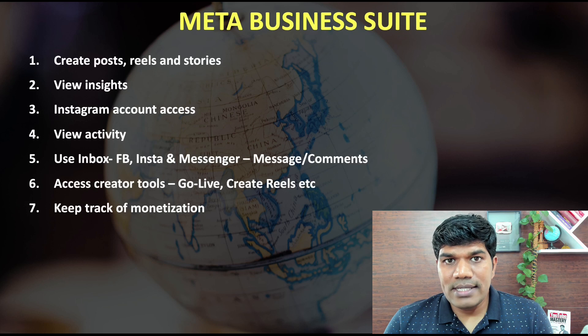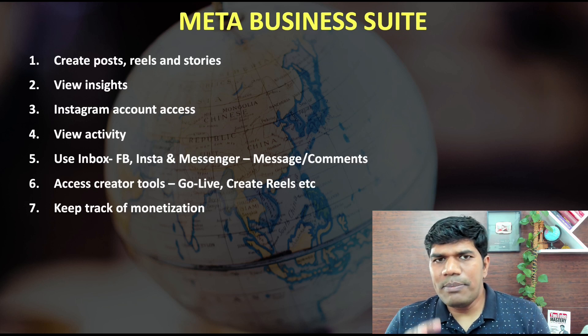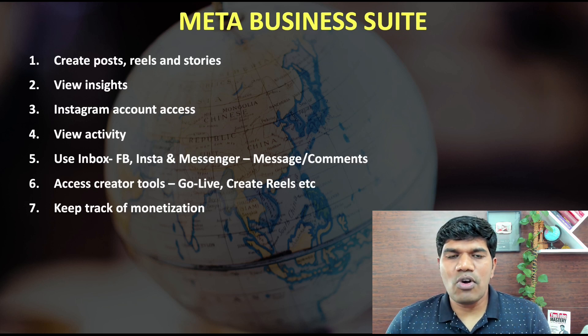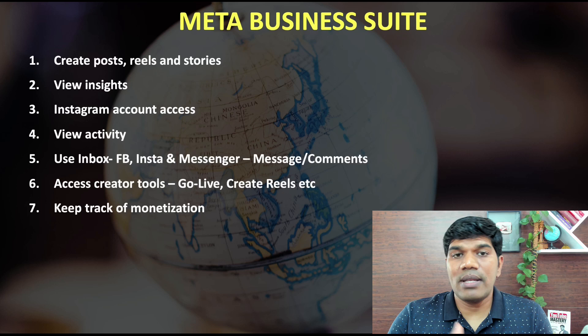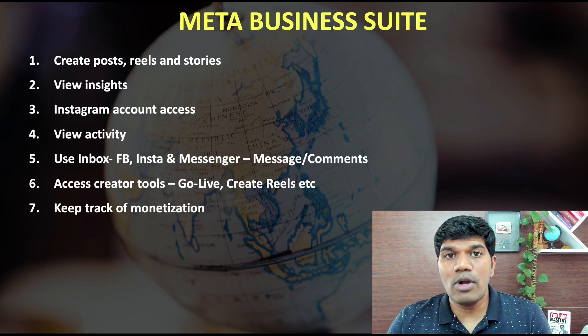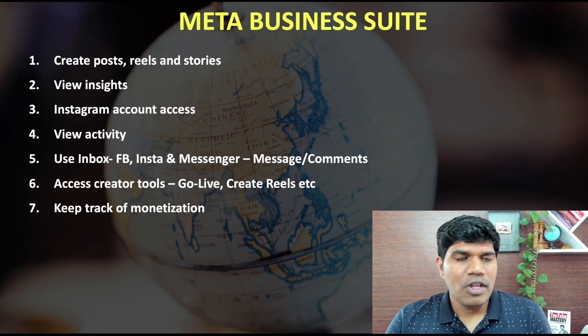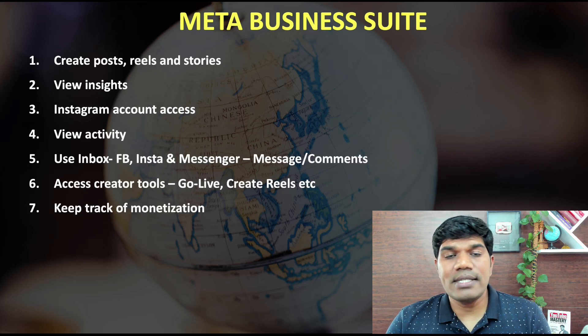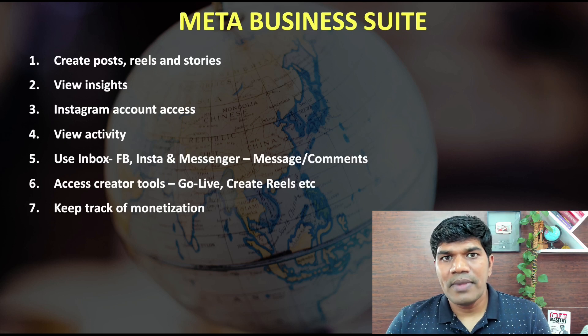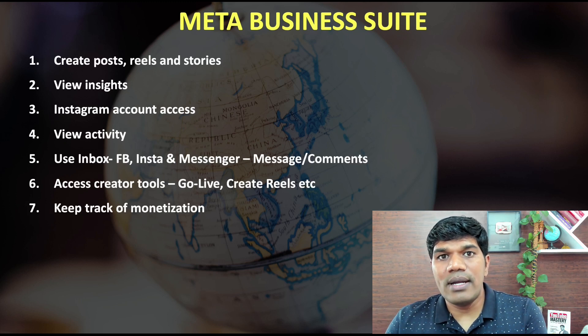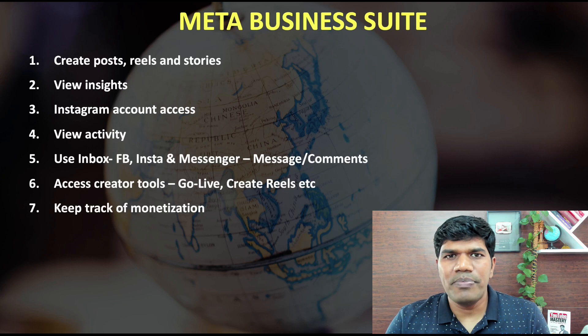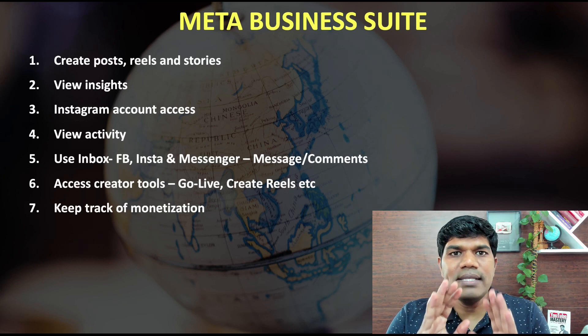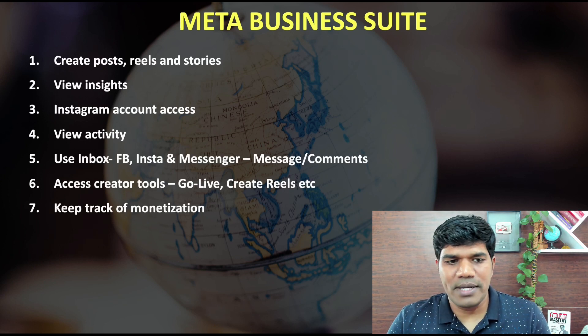You can keep track of monetization. There are multiple ways to monetize your content. You can monetize with in-stream ads, with the help of stars, with the help of collaborations. All these things are still going to be shown here. And you can see how much you have earned, what kind of CPM, RPM, complete details is going to be still shown in Meta Business Suite.